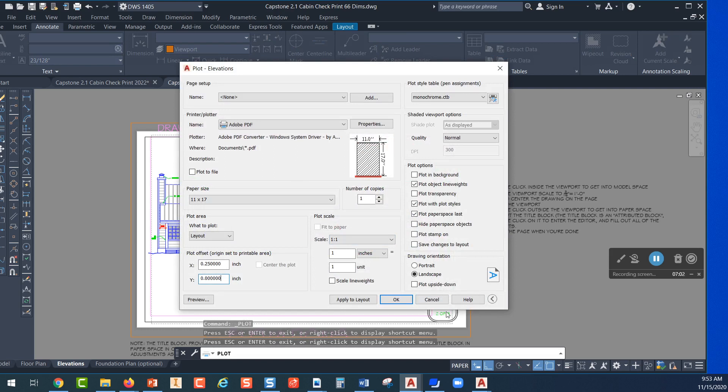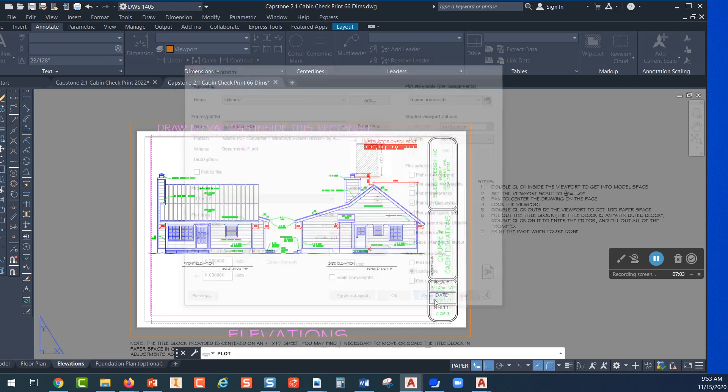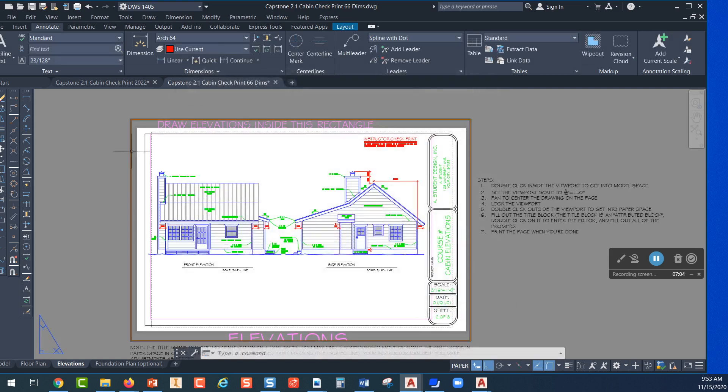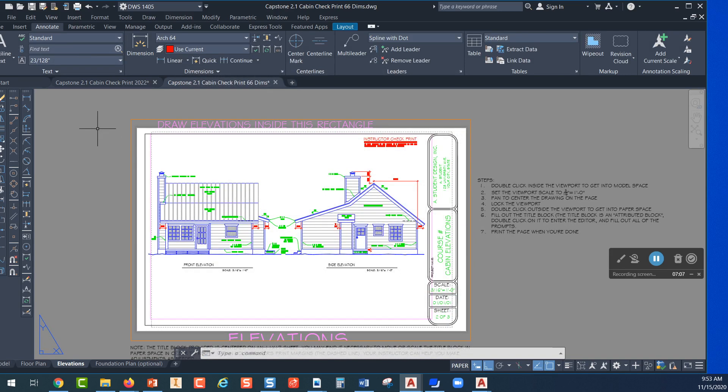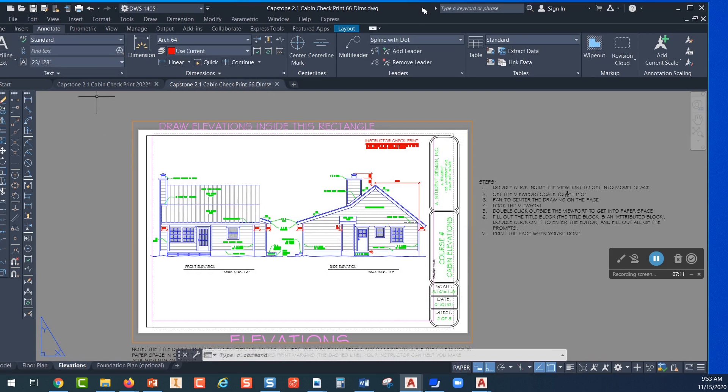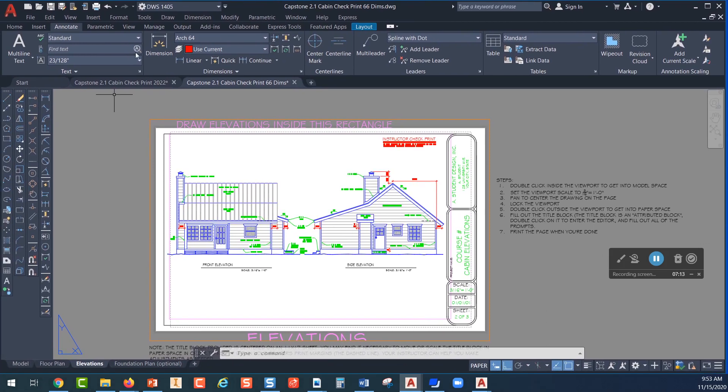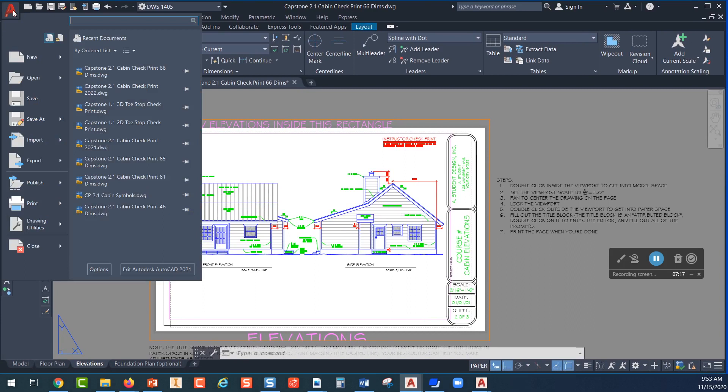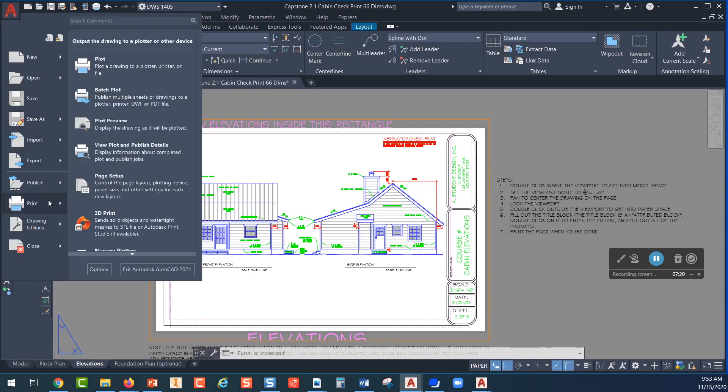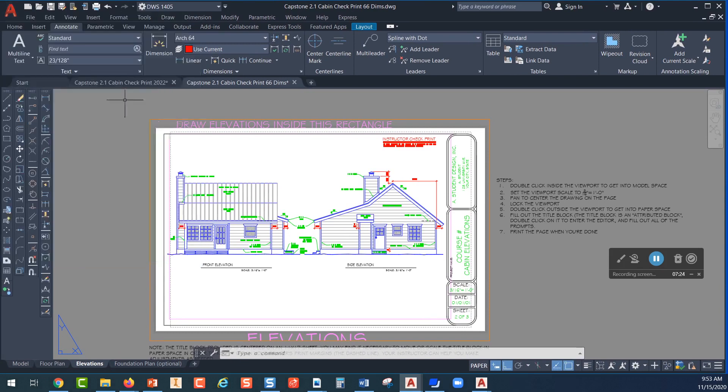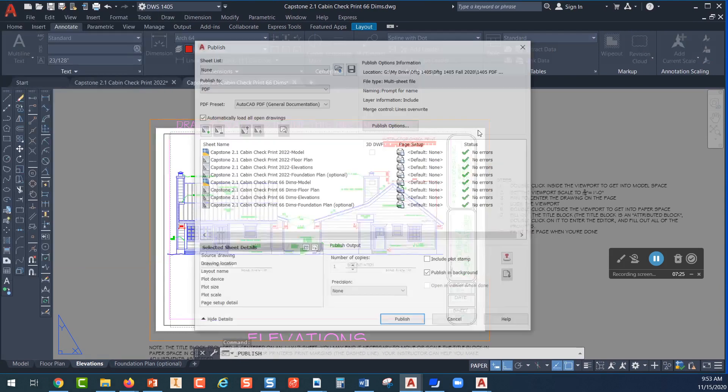Now the other option that you have for printing this, I'm going to cancel this, would be what's called a batch plot where you print multiple sheets. To do that you can come up here and pick on this red A right up here, come down to print and some options will fly out. Come up here and pick on batch plot.